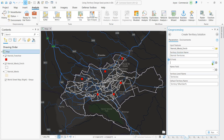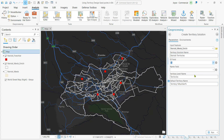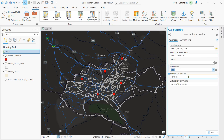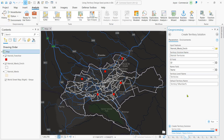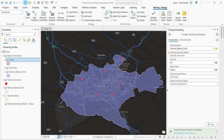Our ID field we are going to give it as ID, and the name field as name. Leave everything as default and run. This is going to give us a group layer, which is a hierarchy. It also creates a special tab on the analysis menu, which includes everything needed to analyze our territories.